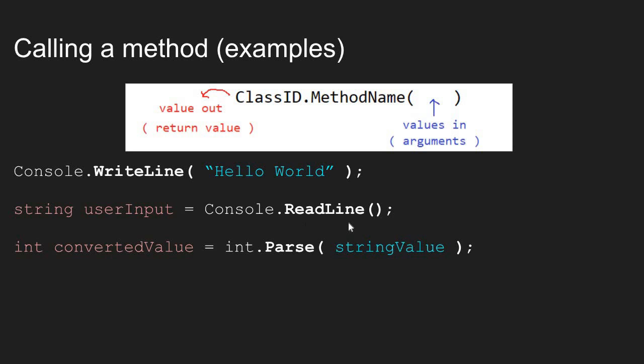The ReadLine method waits for the user to type some string characters. And then when the user hits enter, all of those string characters are then packaged as a string value, and then returned back to our method. So because the console.ReadLine returns a value, if I want to save that value in my program, I need to have a string variable on the left-hand side ready to assign the return value.